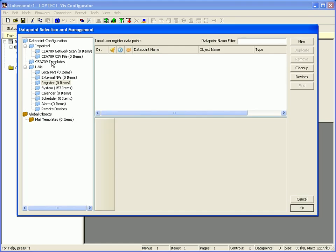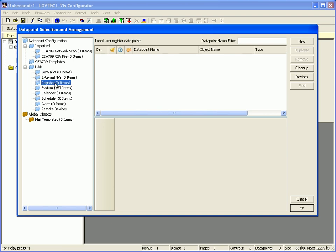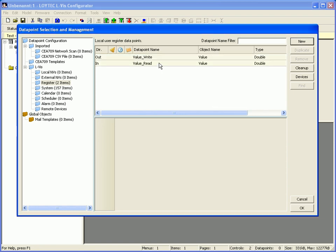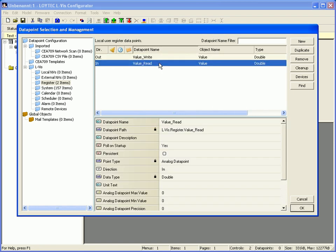You can now define a network variable which will be mapped to the text control. For this example we will use a register. Just click the button New and enter a name for the register. Click Create Register. Select the read value which will be used for the text control and click OK to proceed.